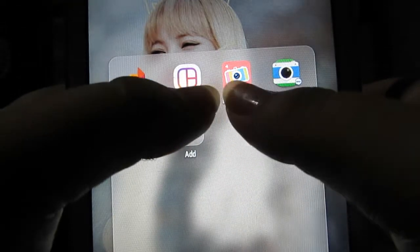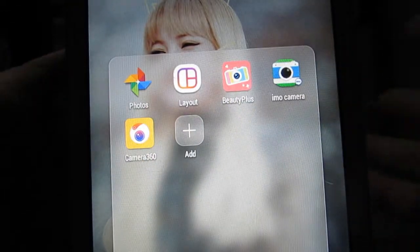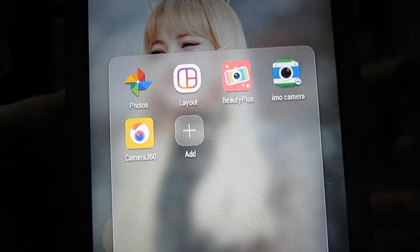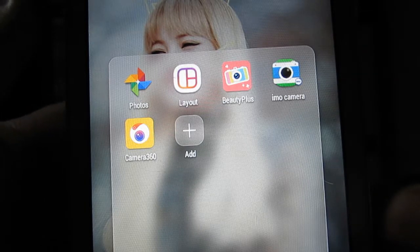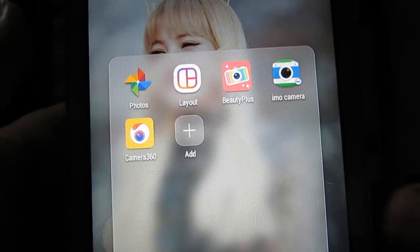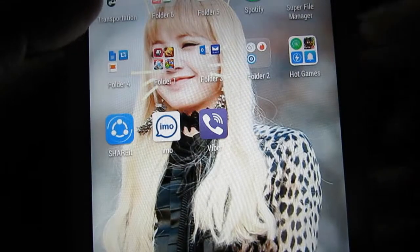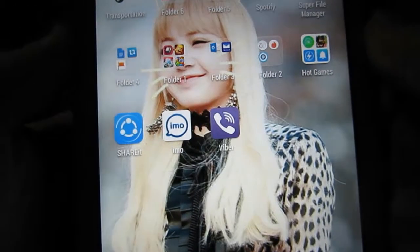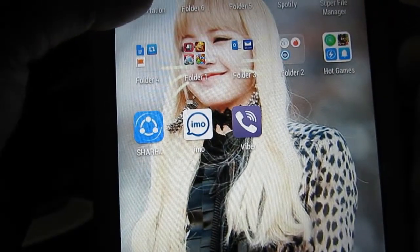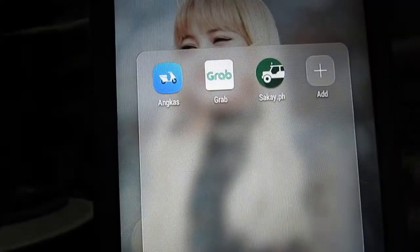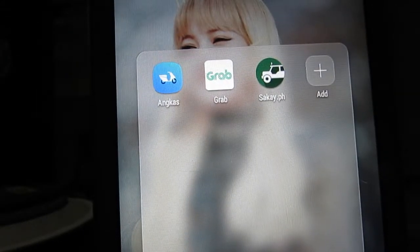I rarely use Beauty Plus and Camera 360 because hashtag no filter — I really don't use filters on my photos.